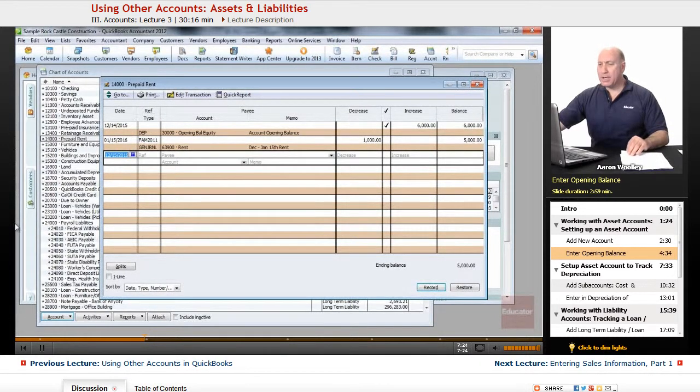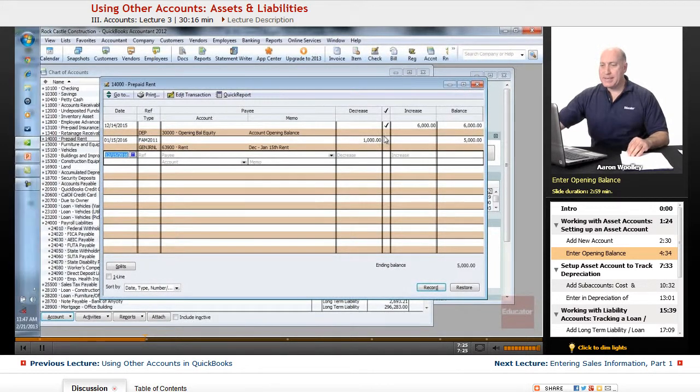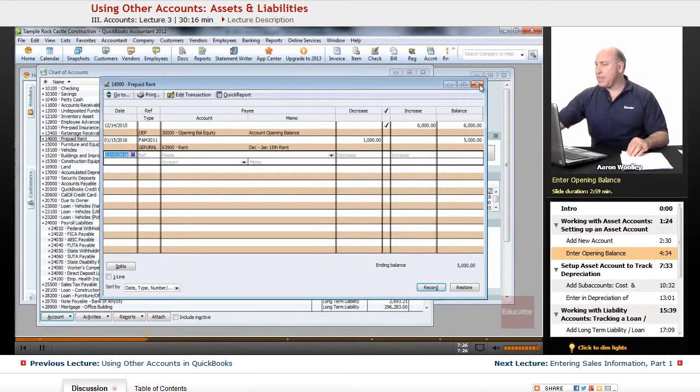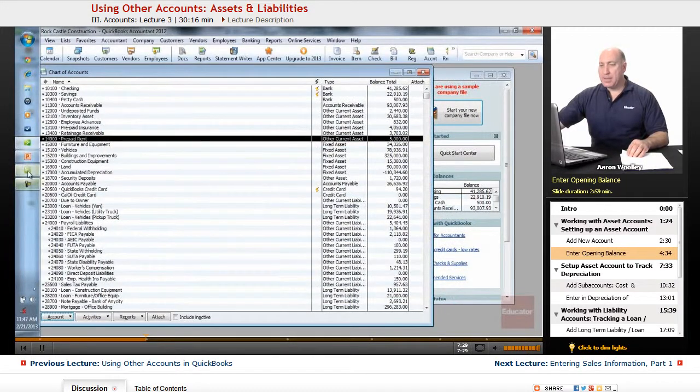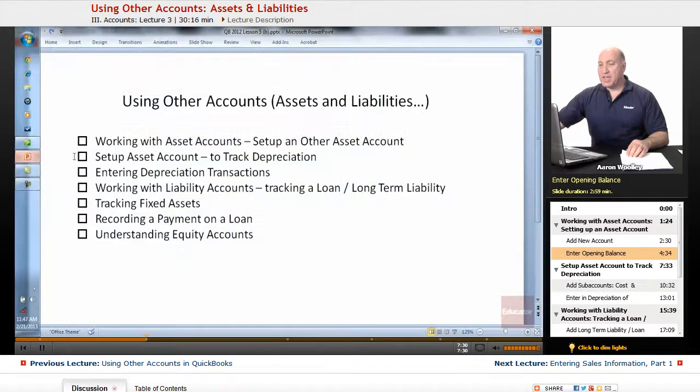I'll go ahead and close that prepaid rent account down. Now that we've discussed that.